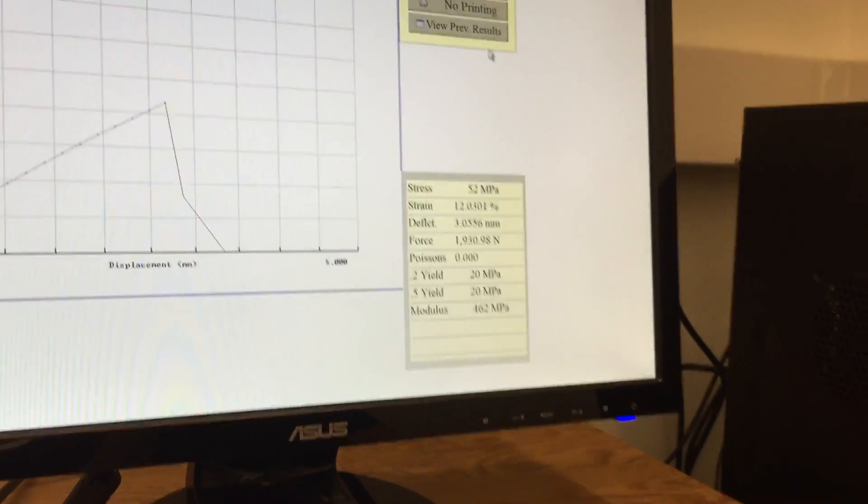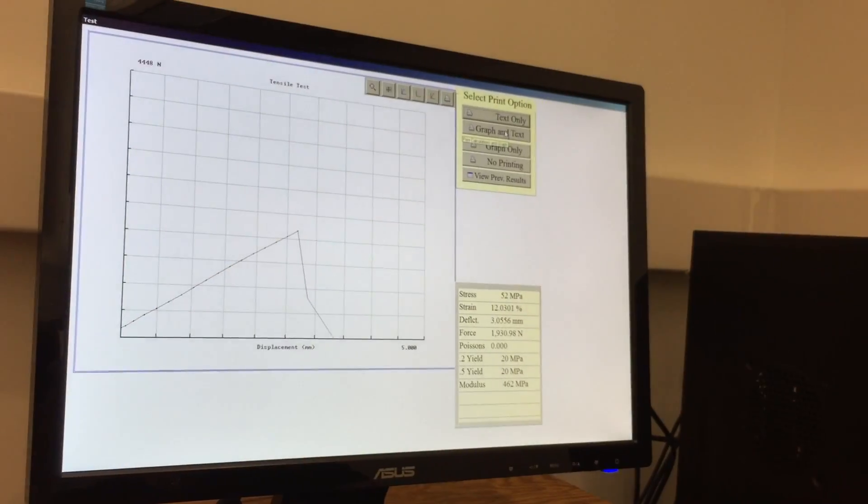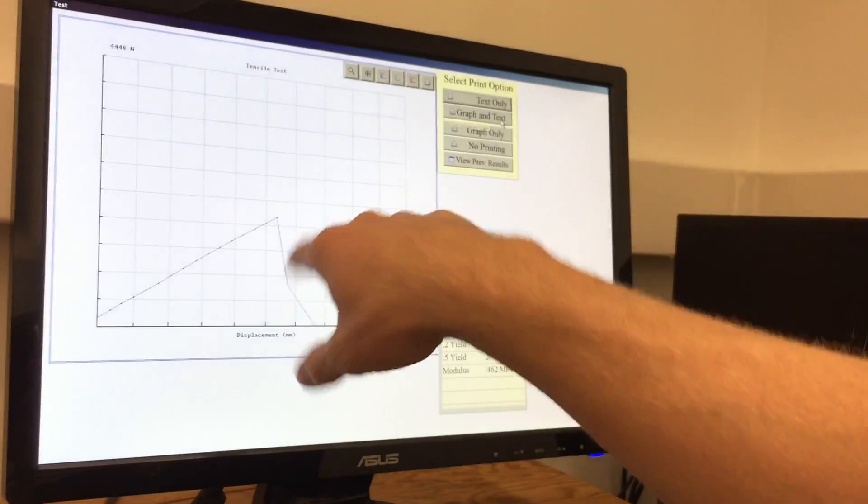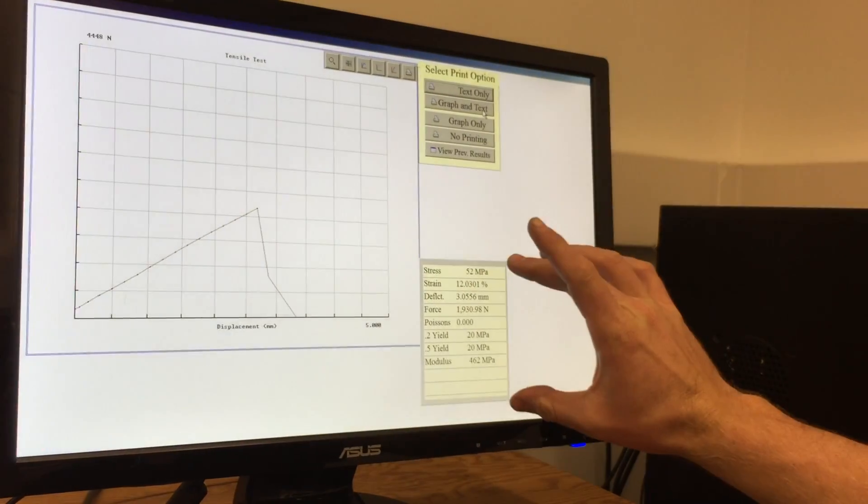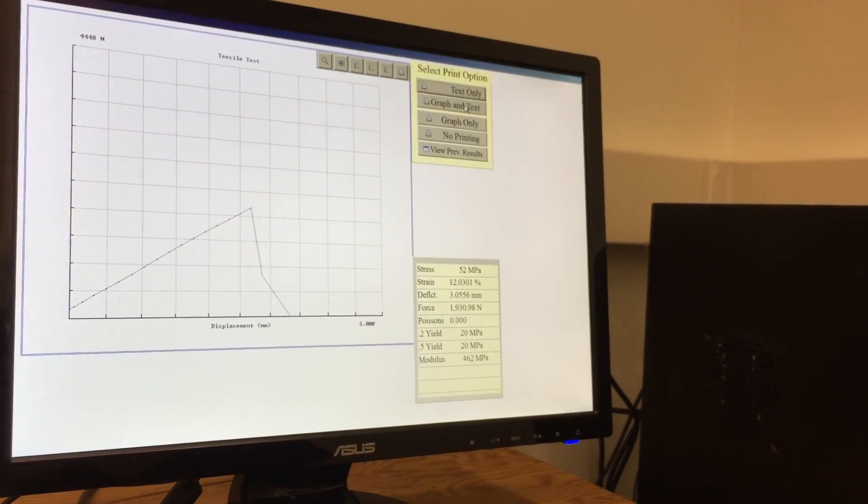And then we can print our results by going graph and text. Make sure to do graph and text. It actually spits out this graph and the corresponding numbers associated with it.